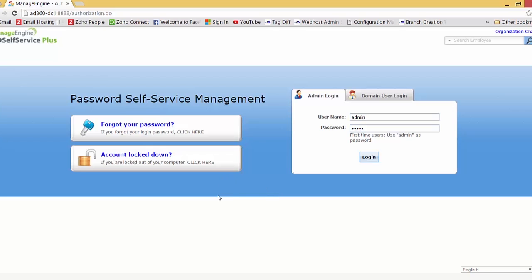On the AD Self Service Plus homepage, you can see that on the left side we have the 'Forgot Your Password' link, where users who have forgotten their password can click to authenticate themselves and reset their password. Similarly, below that we have the 'Account Lockout' link, where users who have been locked out of their account due to various reasons can click to authenticate themselves and unlock the account.